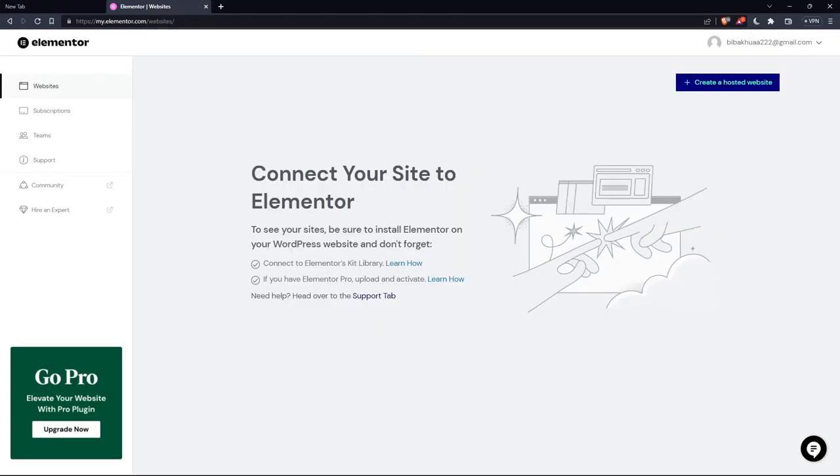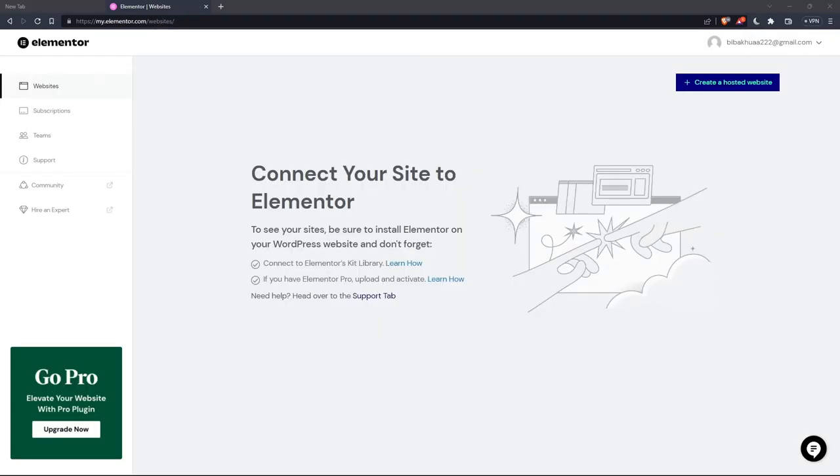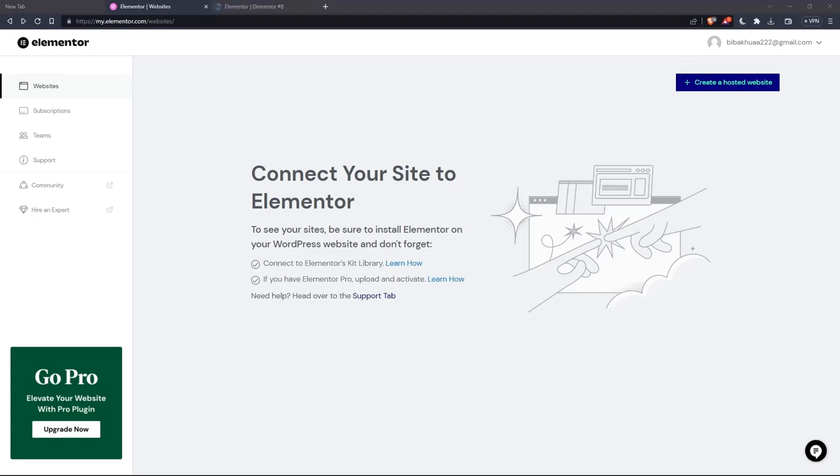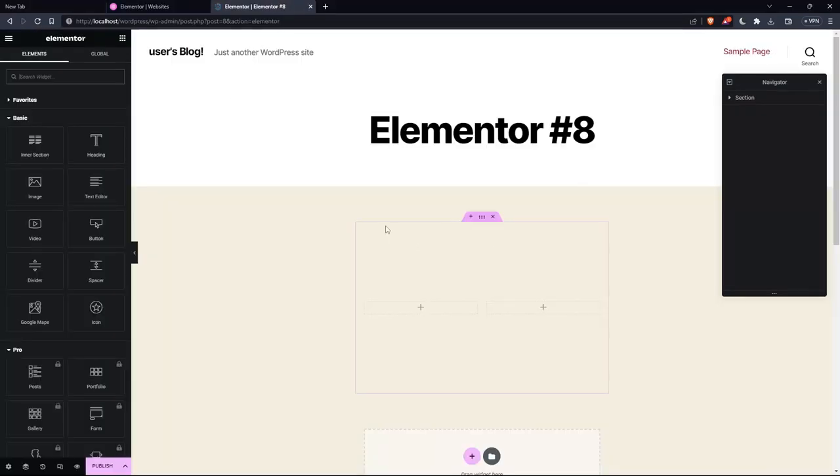So once you've created your account or you signed in into your account, you'll find yourself on something like that, which is going to be your home screen or your main screen after you logged in. So as I said at the beginning, you would like to wrap a text around an image. And of course, if you want to do that, we'll have to get into the editor of Elementor.